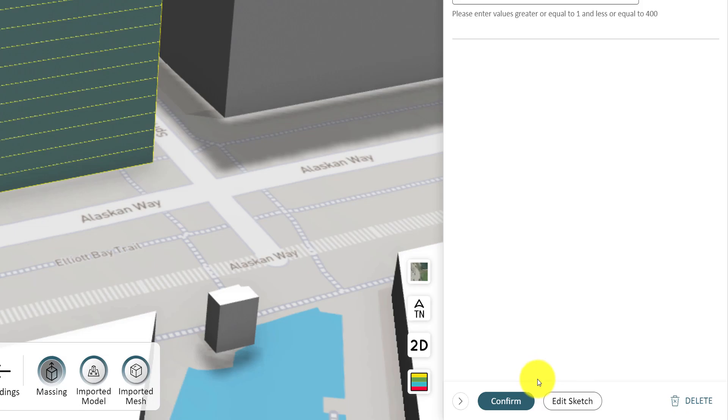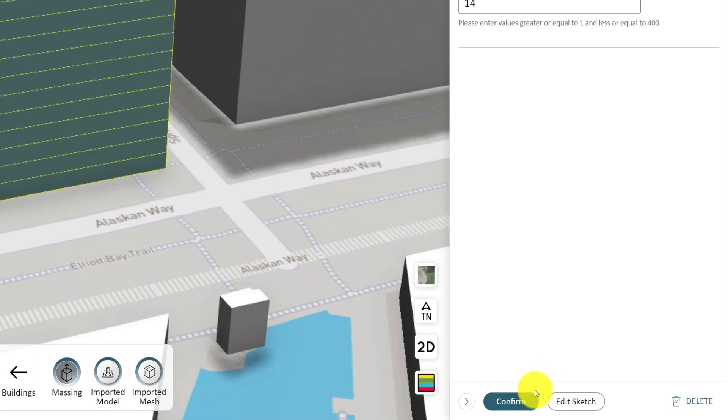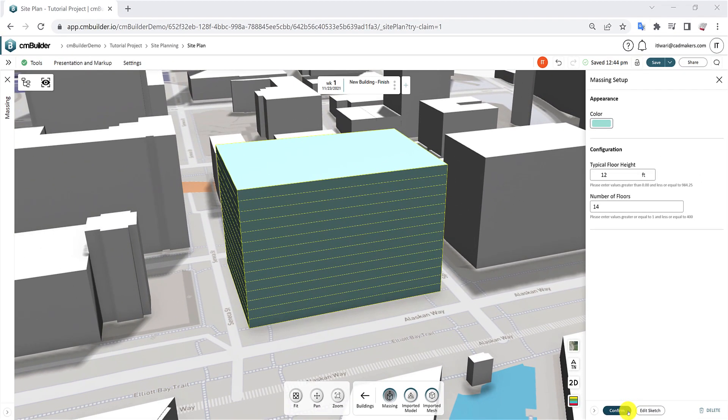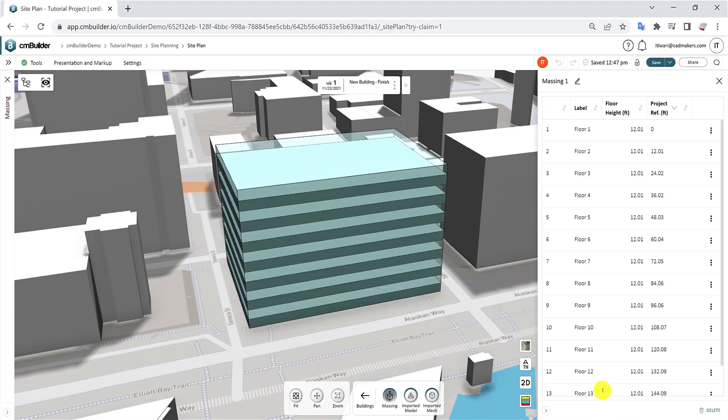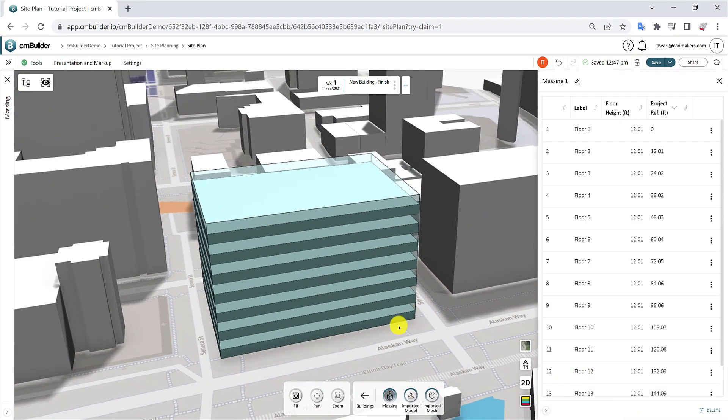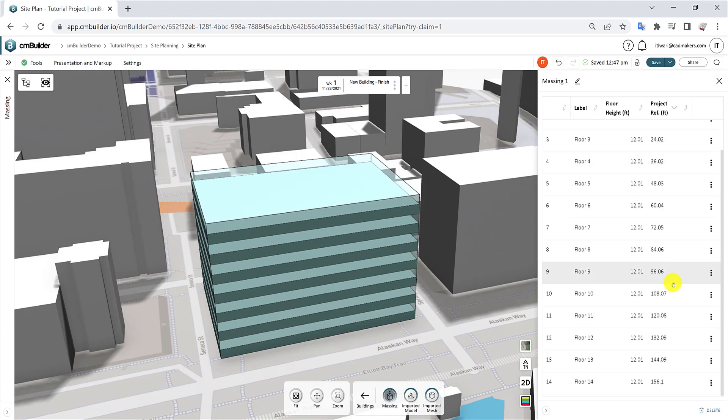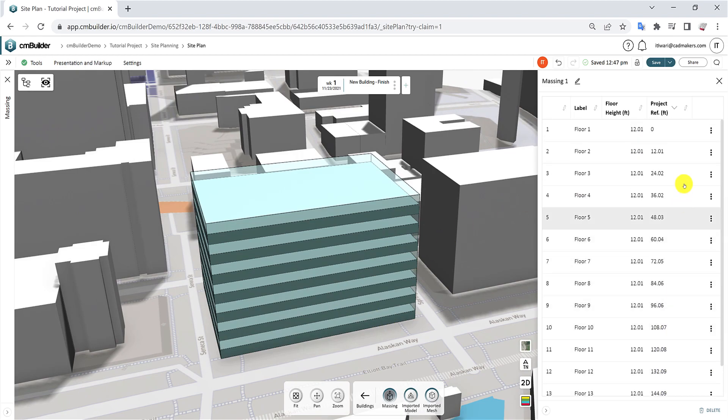Once you've defined the parameters, click Confirm to proceed to the next step. In this new window, the Detailed Massing tool gives you the ability to create unique floor plans by modifying the shape and parameters for each floor.